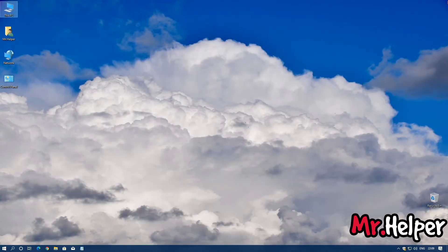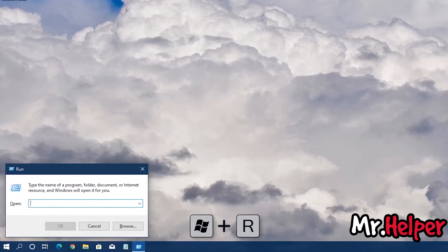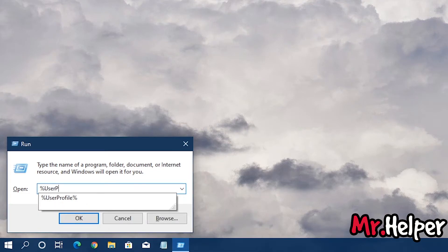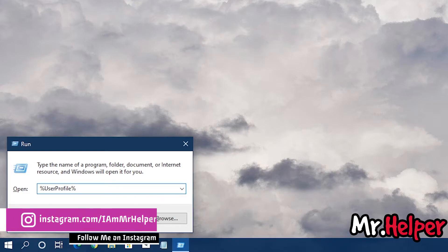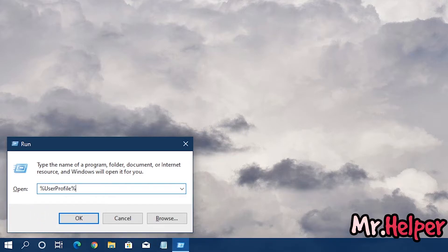Let me show you one more way — a different way to find that exact location. Simply press the Windows key plus R, and type %userprofile%. You can write this in uppercase or lowercase — it doesn't matter. Then click OK.